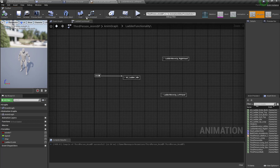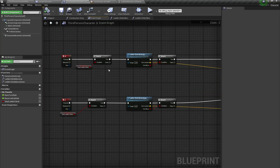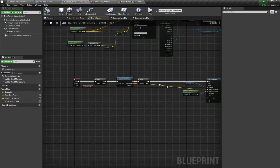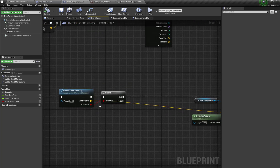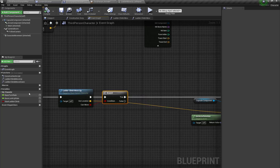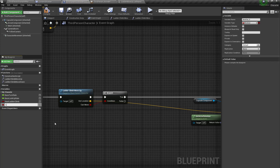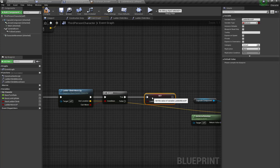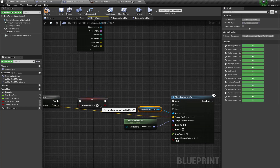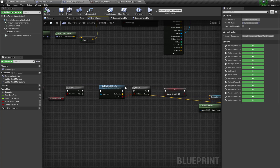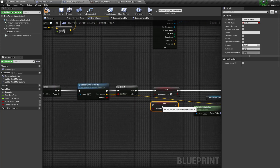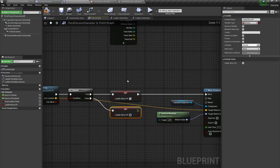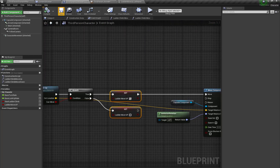First I'm going to open my character blueprint. When we press W, if the trace is true and CanMove returns true, we're going to set up a new variable called Ladder_Move_Up and set it to true. If the trace is false, we're going to set it to false. So we've set up this variable for both conditions.